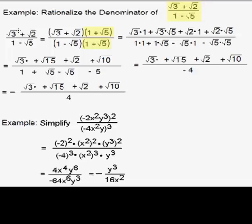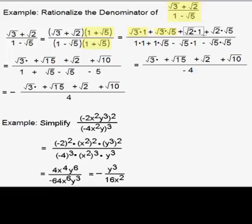In other words, what's known as FOIL — First, Outer, Inner, and Last. When we do this, we get square root of 3 times 1, plus square root of 3 times square root of 5, plus square root of 2 times 1, plus square root of 2 times square root of 5 in the numerator.